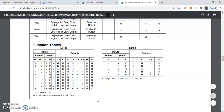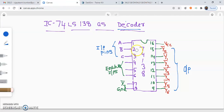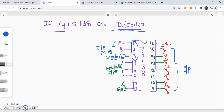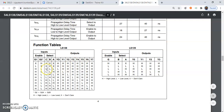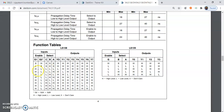Looking at the functional table, the inputs are C, B and A — that is pin number 1, 2, 3. Pin number 3 is C, which is the MSB for the input, and A is the LSB. G1 is the active high enable input and must be connected to 1. G2A and G2B are the active low enable inputs and must be connected to 0. Here G2* is G2A plus G2B.